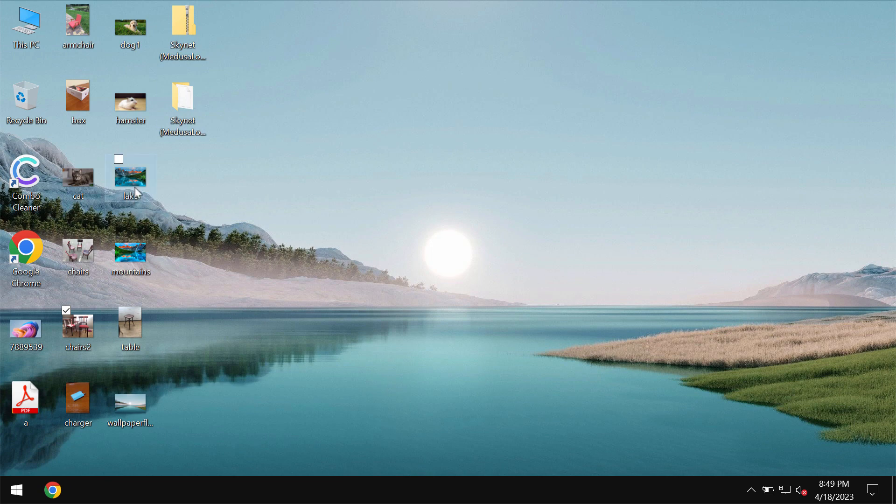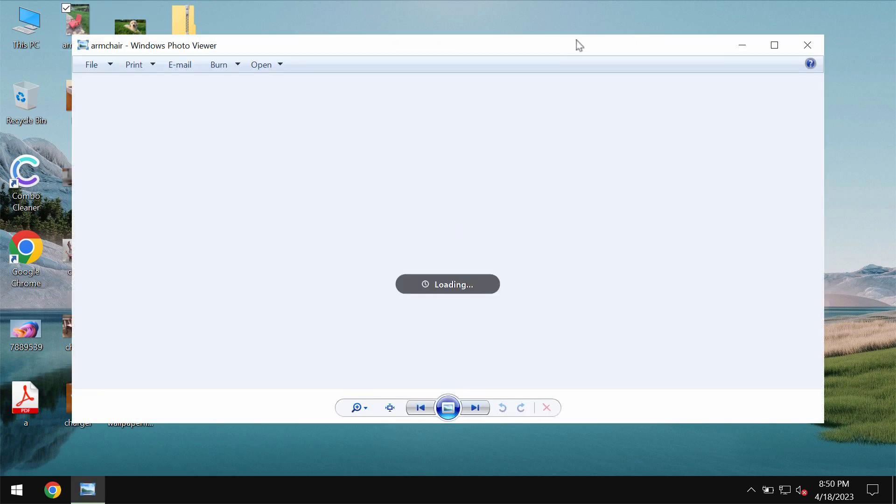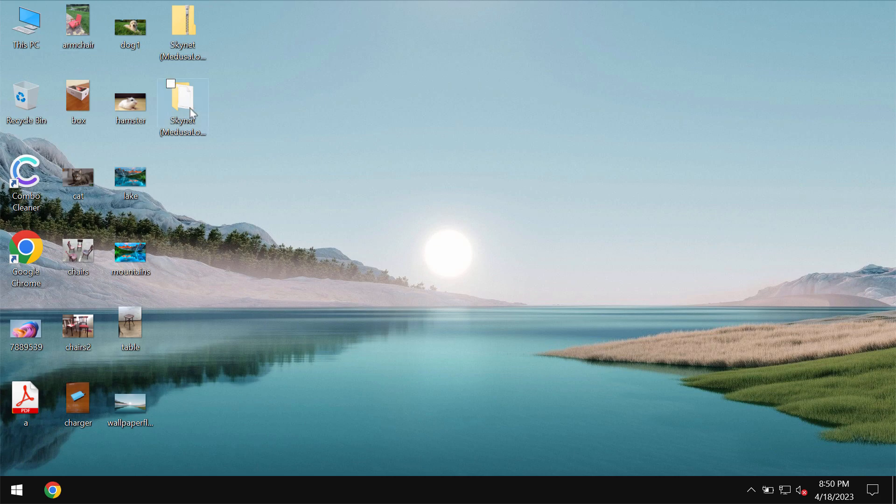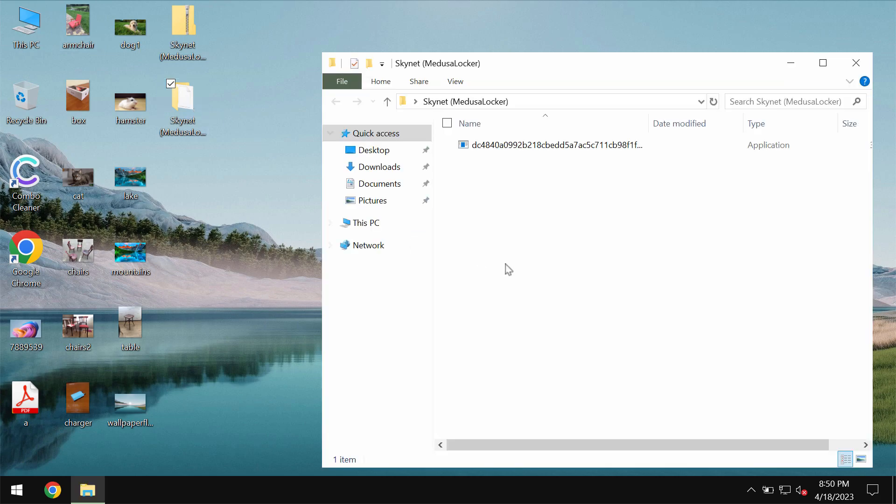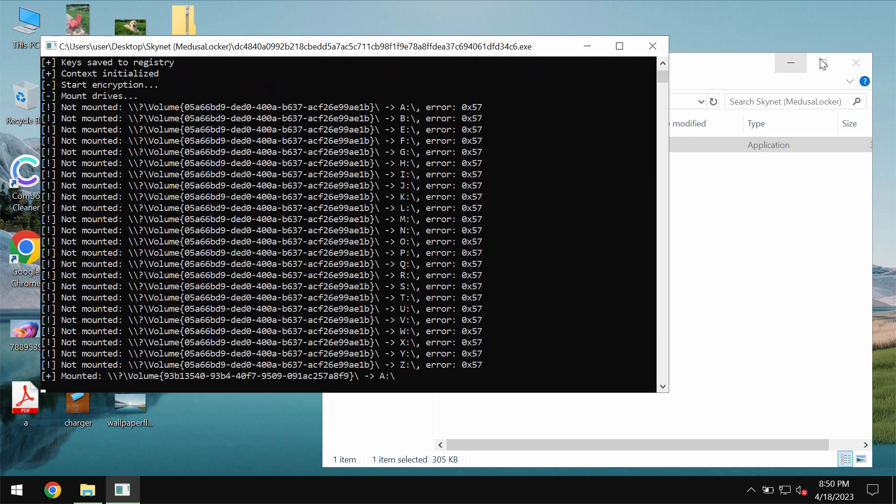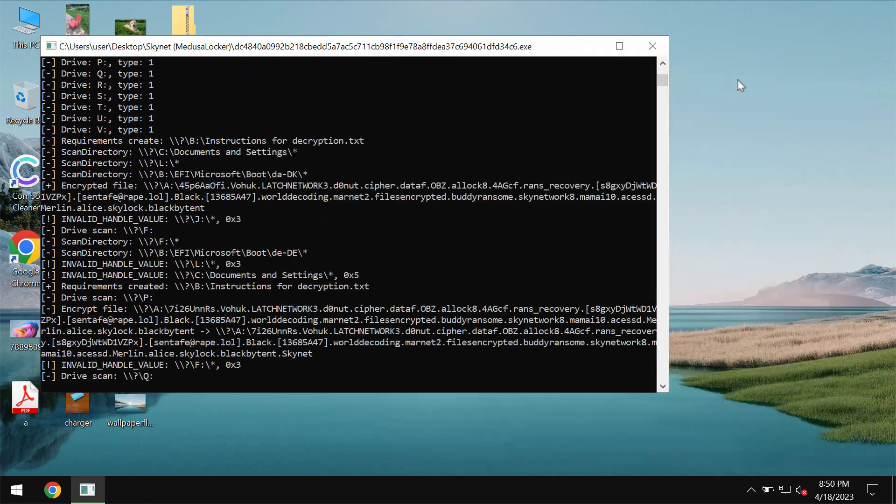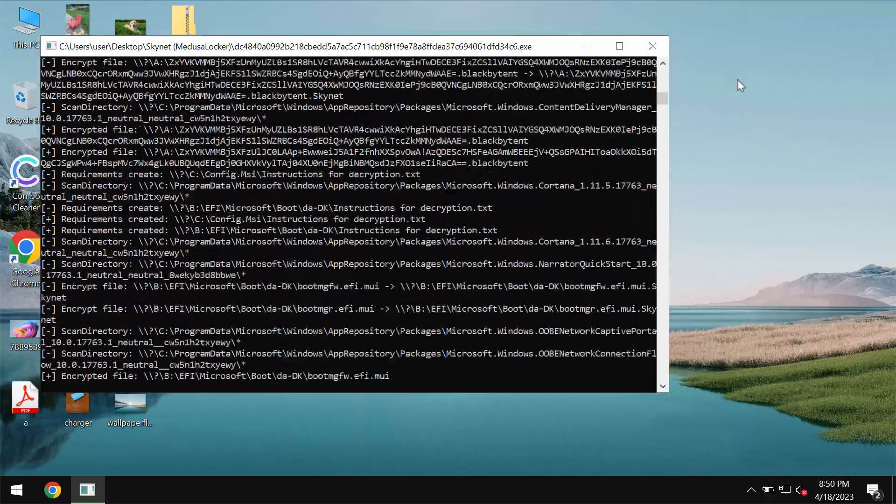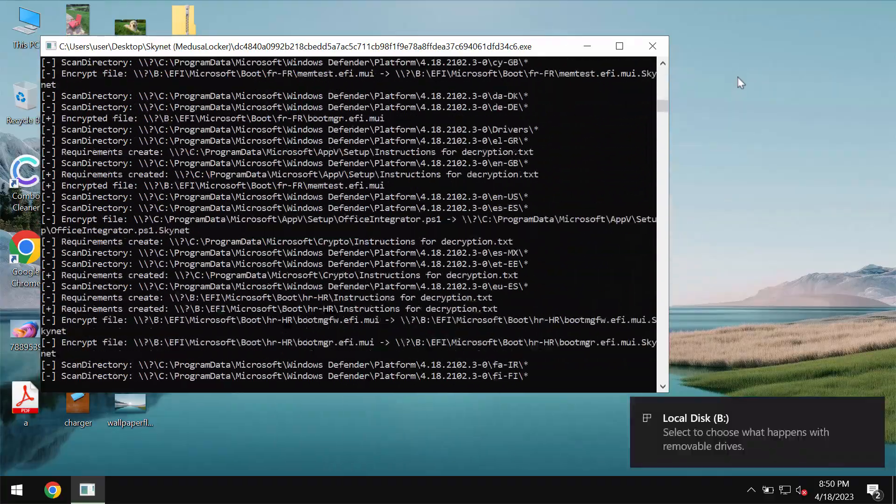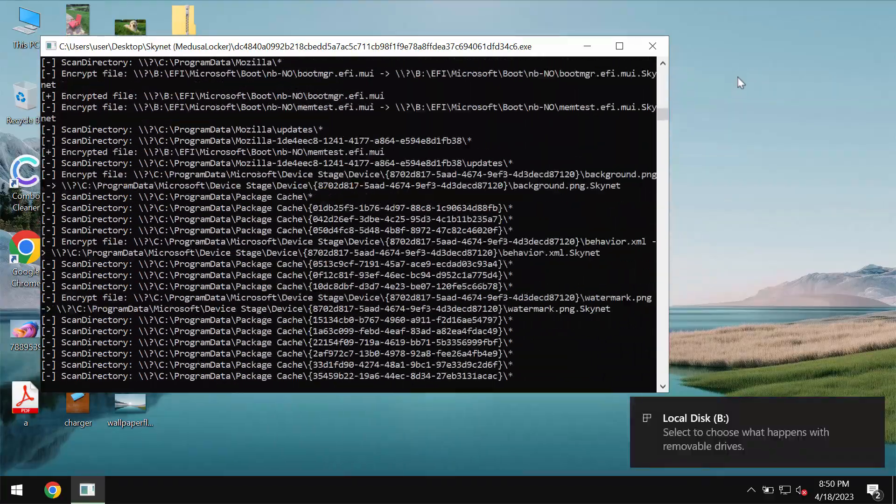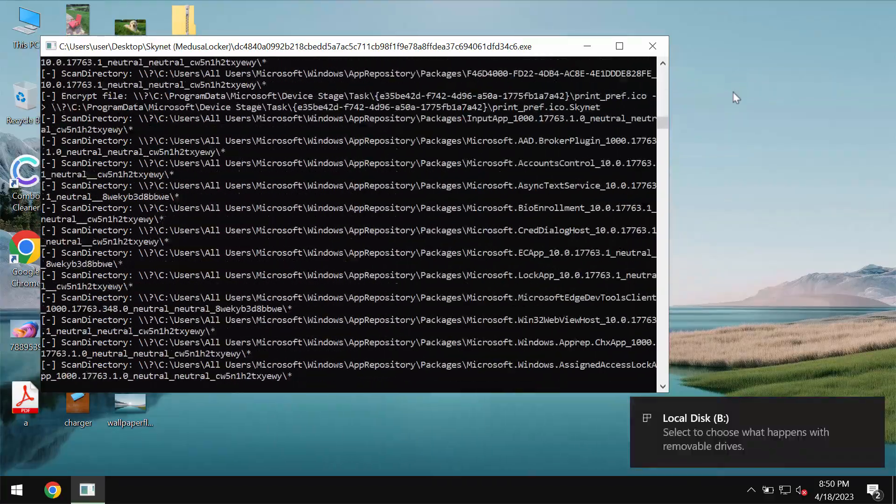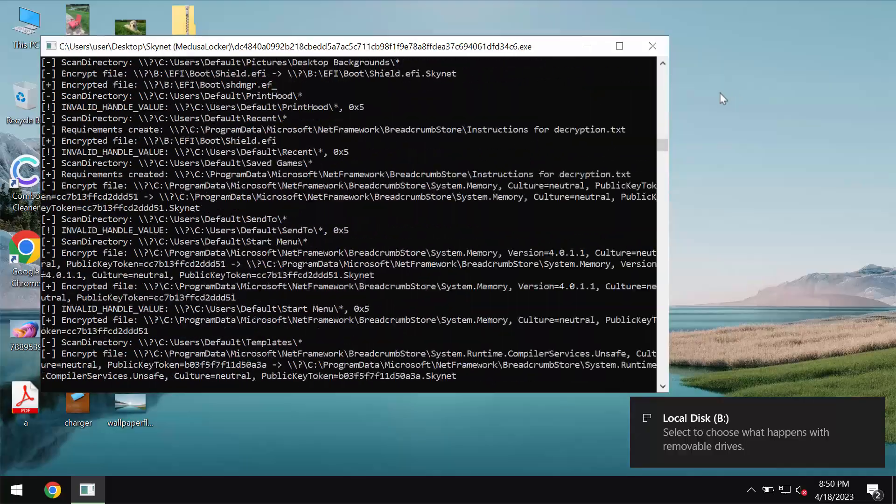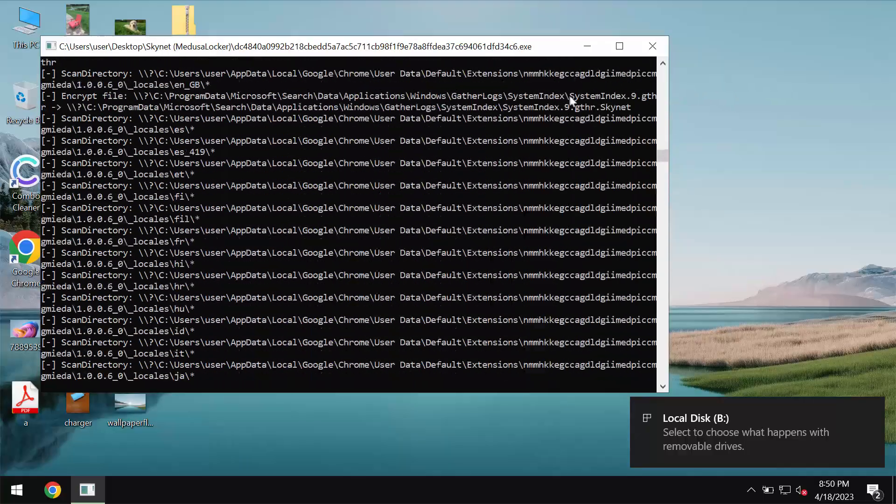You can now clearly see that before the ransomware attack we don't have any troubles opening any file types. Pictures, music, Microsoft Office documents and other data all can be opened easily without any complications.